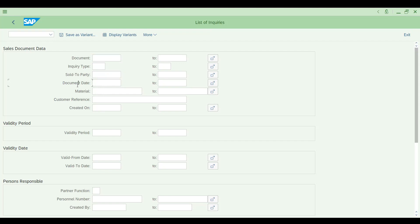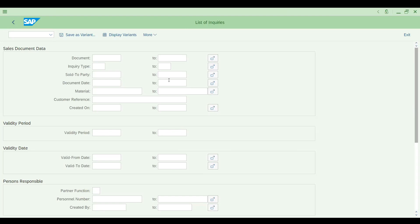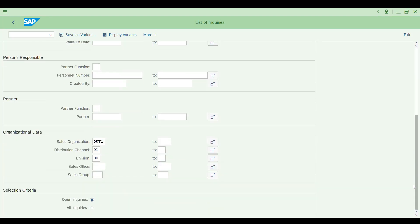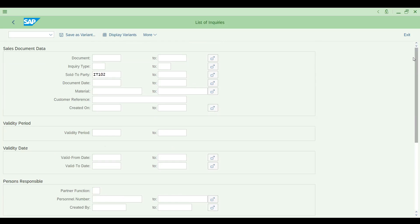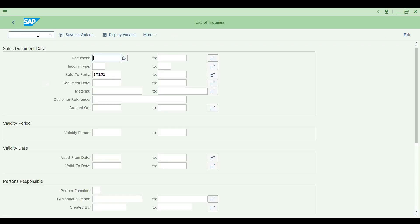Reports everyone thinks are just for learning, but they're not. Let me switch to 'All Enquiries' for this customer and execute — you'll get more records. The enquiry we just created is available under all enquiries as well. Note: if this enquiry is converted into a quotation, it will no longer appear in the open enquiry list.